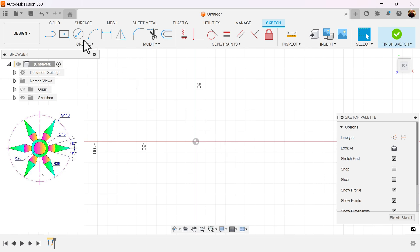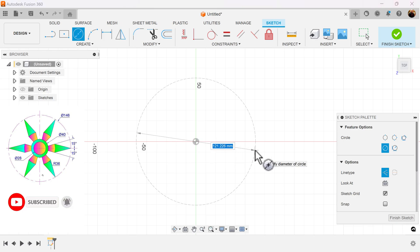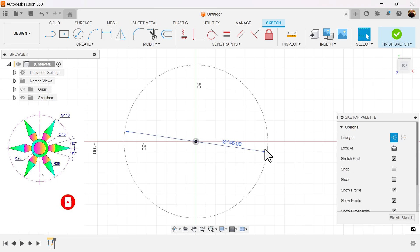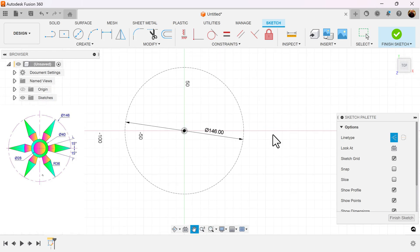First things first, let's go ahead and create the outer circle. We're going to make it a construction circle. As we can see, the dimensions are 146 in diameter. And let's create the subsequent circles.